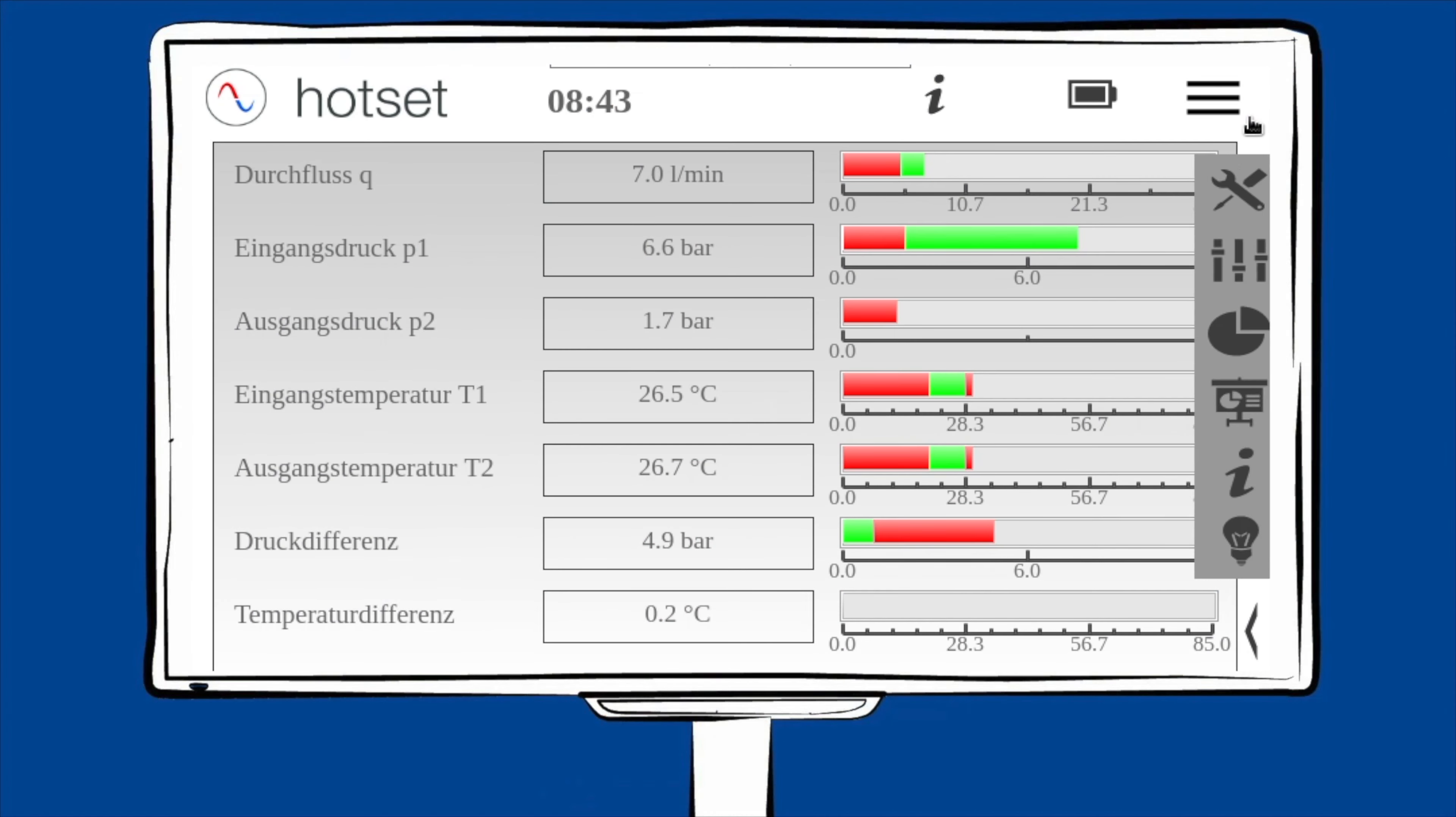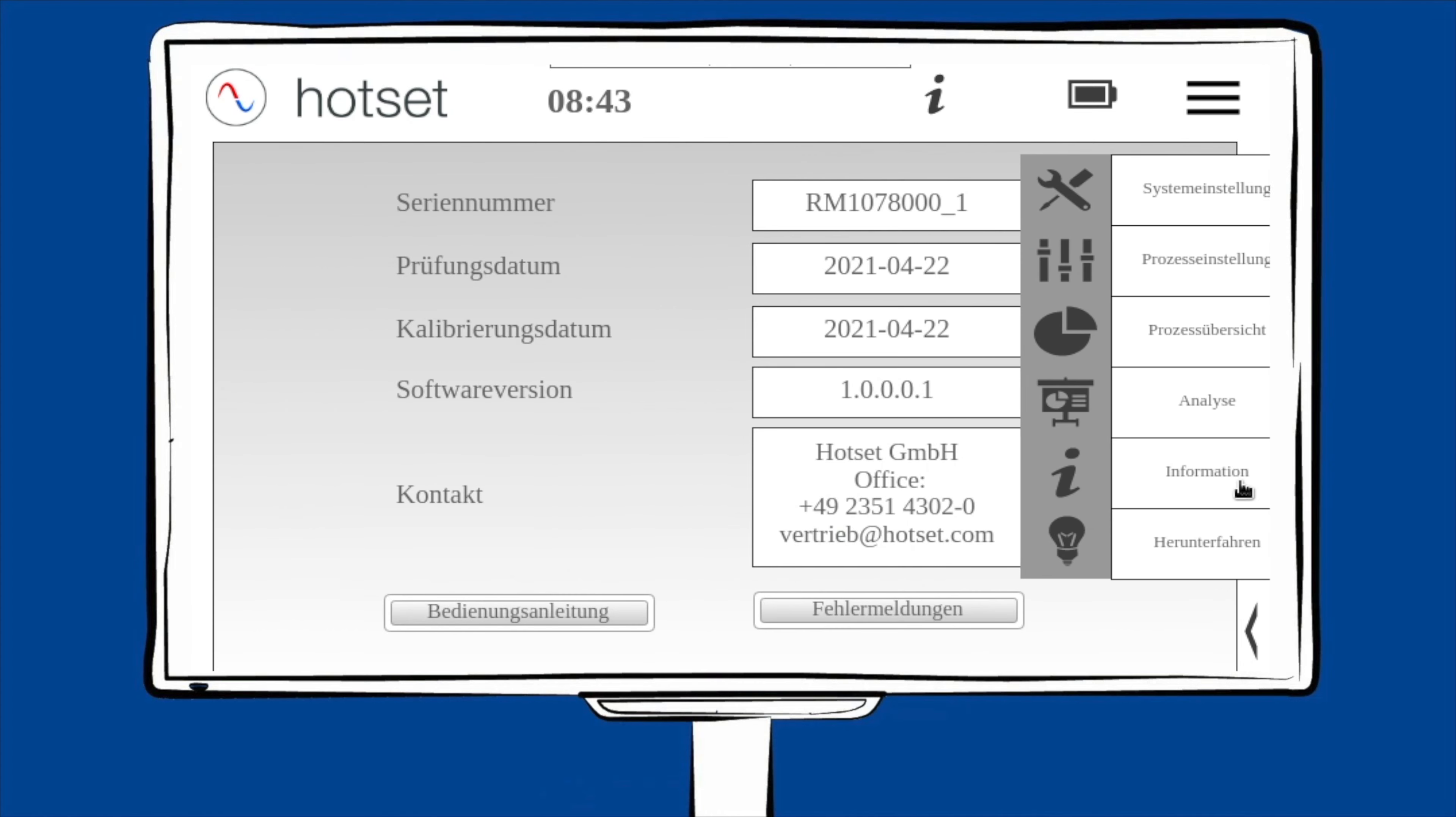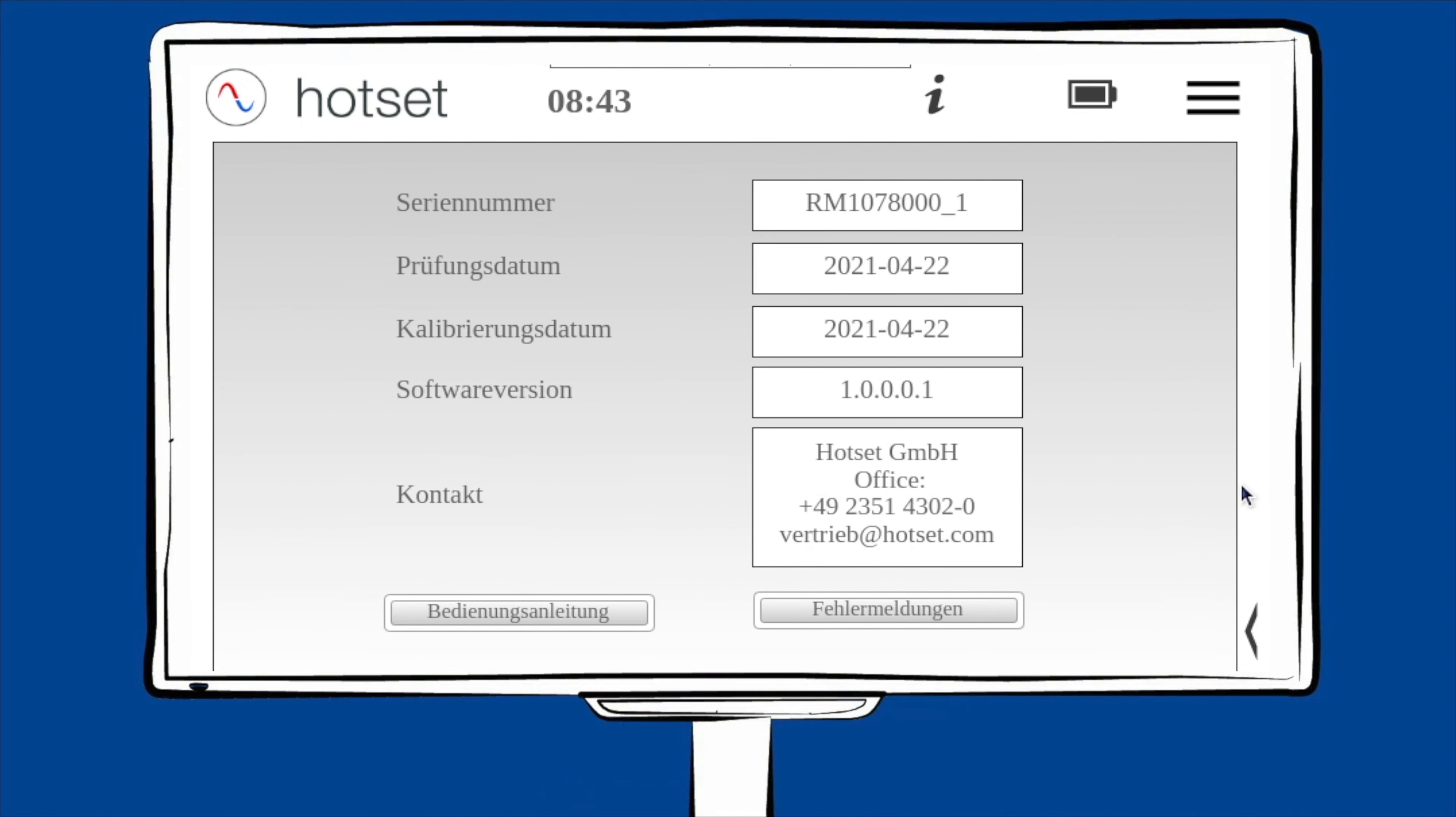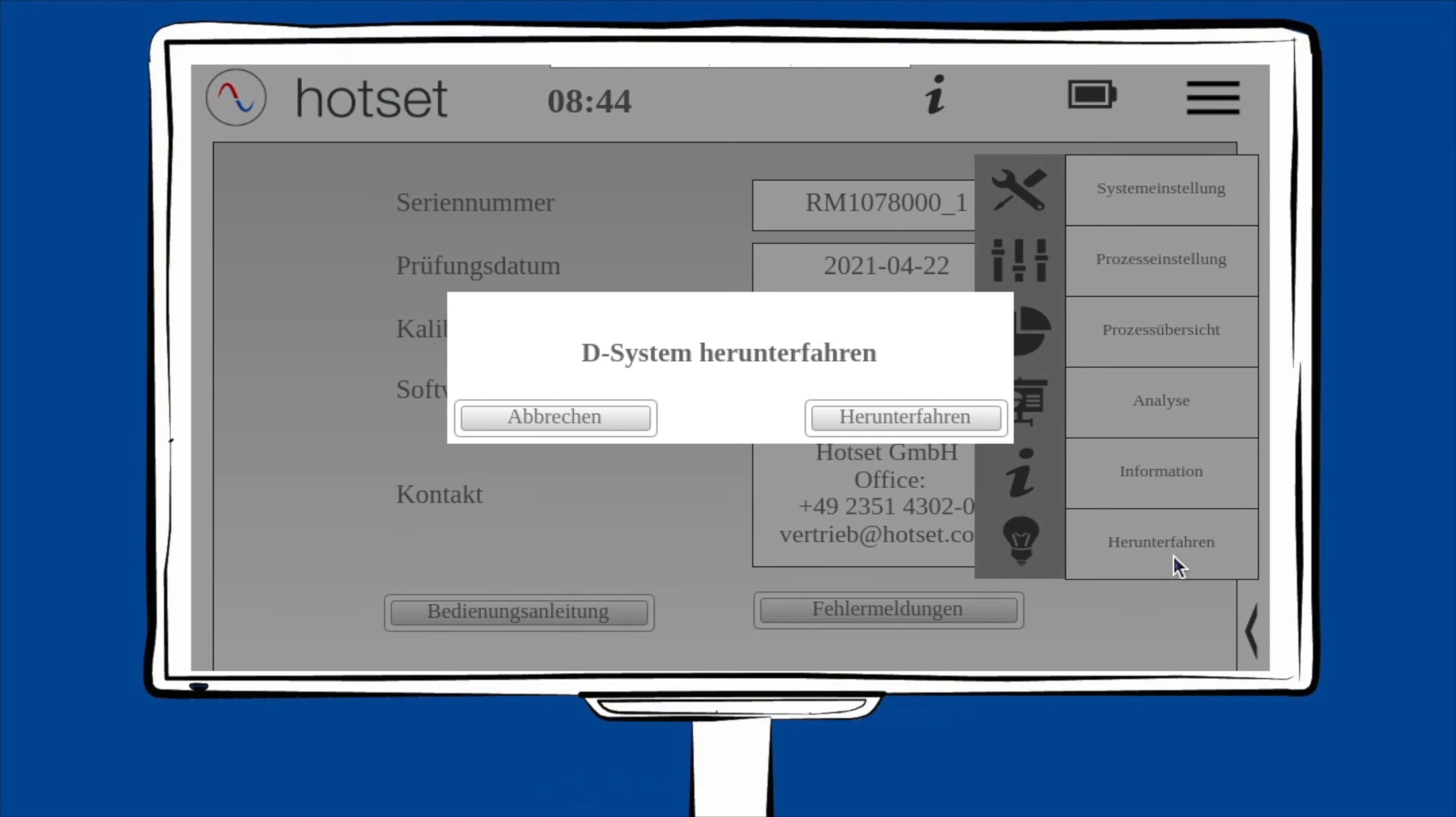Unter Information sehen Sie alle Details über das System und zum Beispiel die Kontaktadresse. Um das D-System auszuschalten, wählen Sie Herunterfahren.